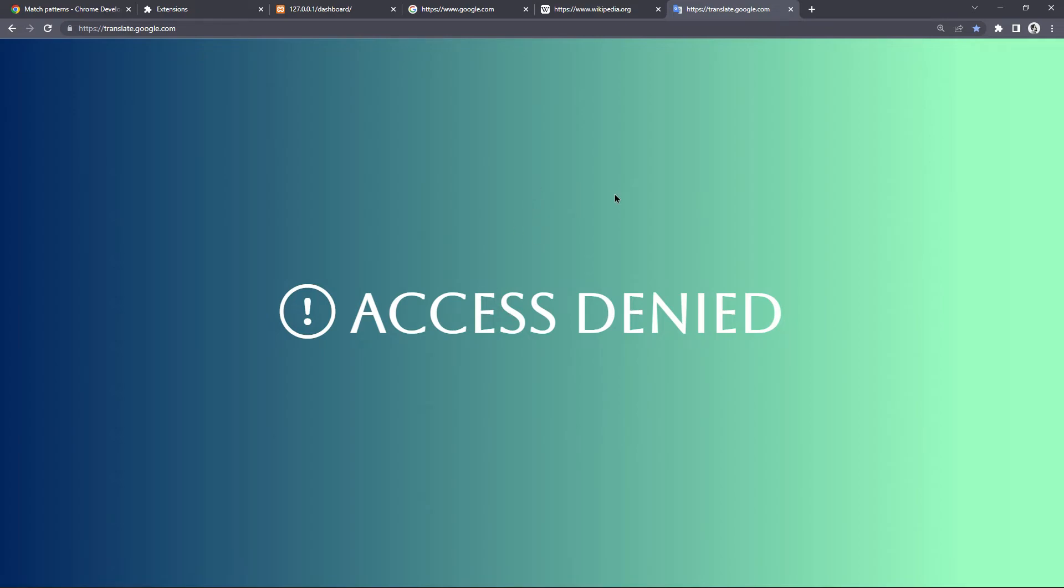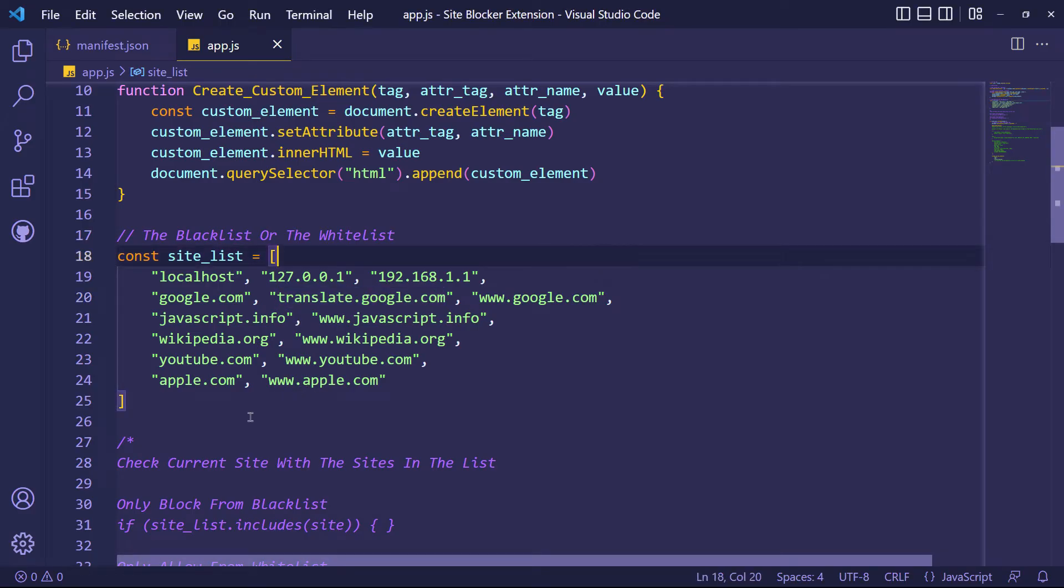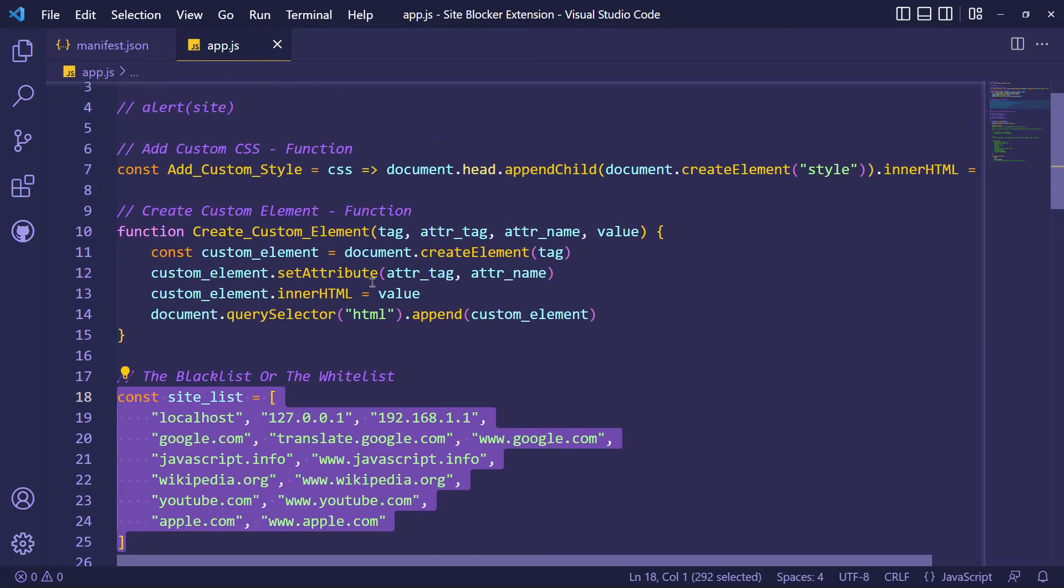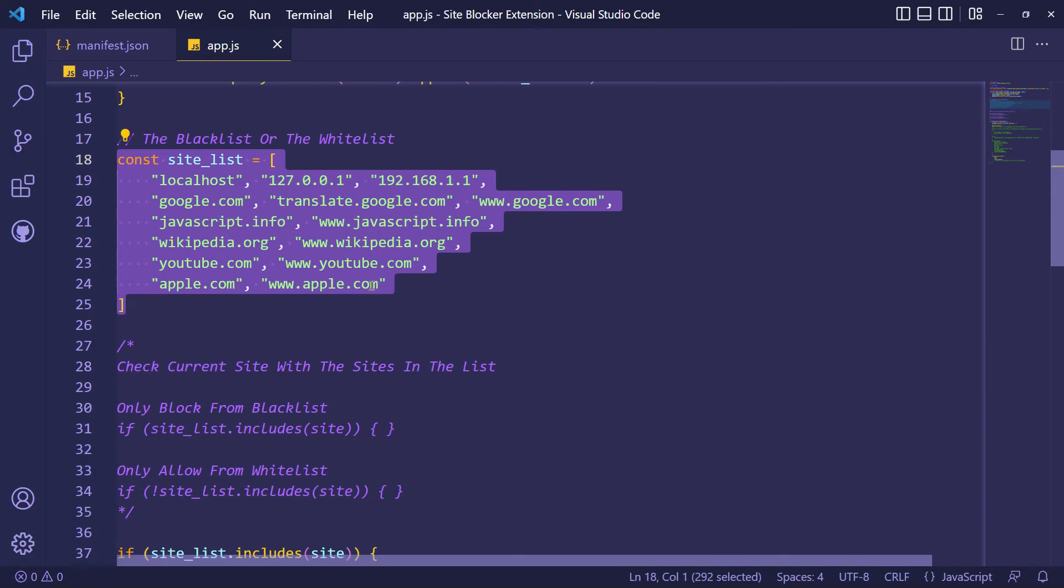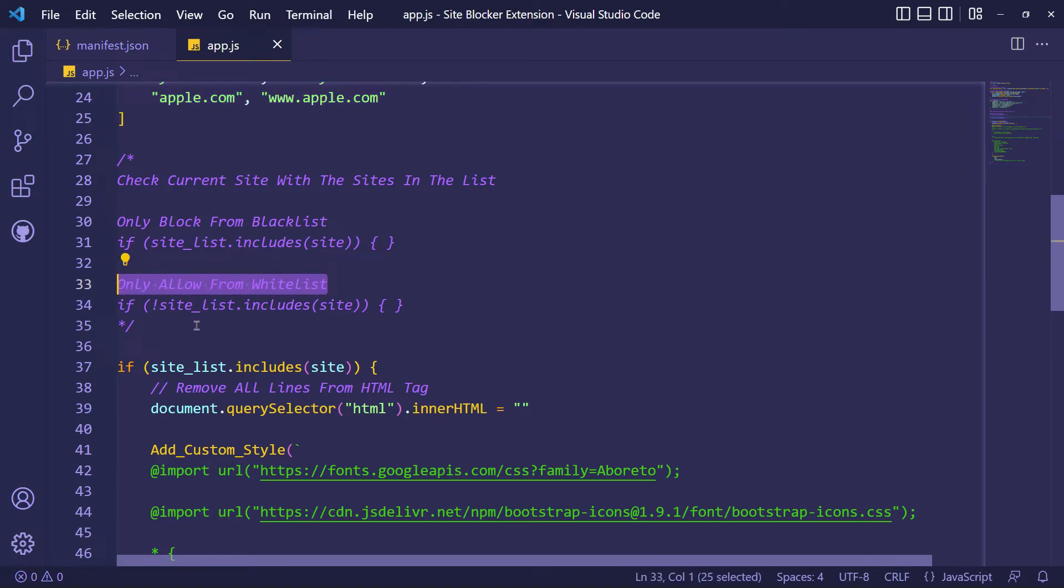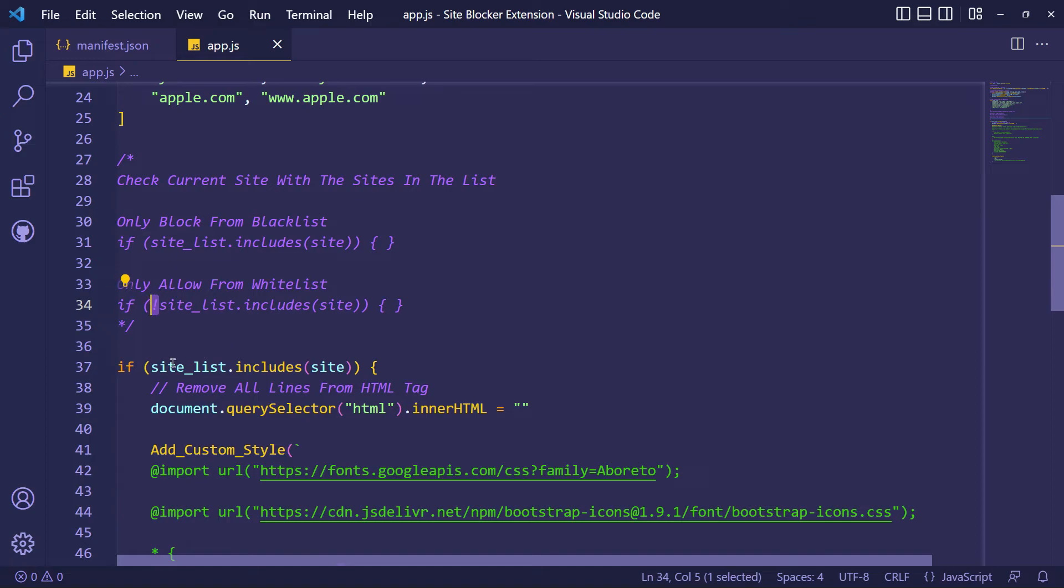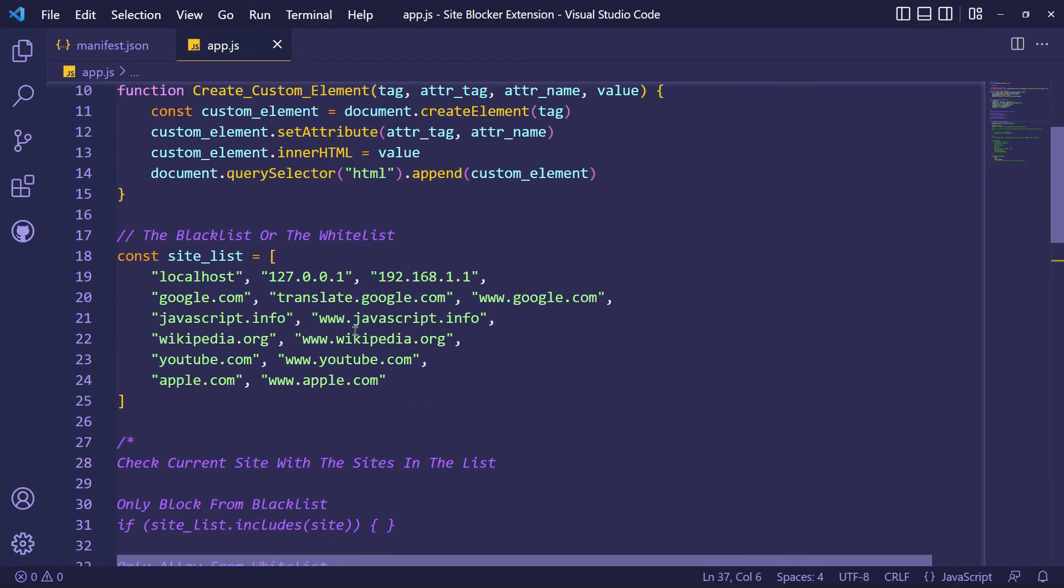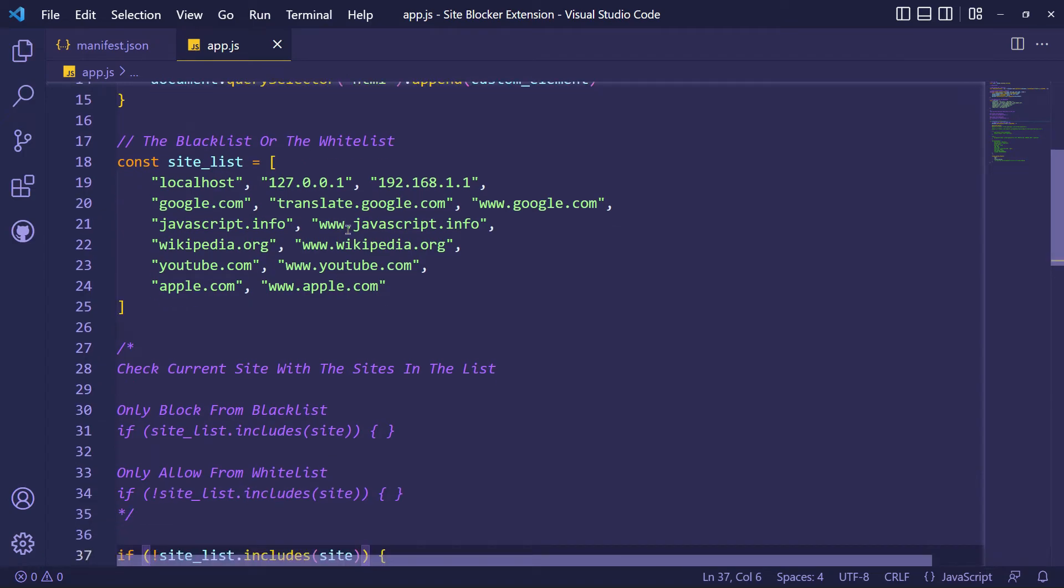Well, my site_list array is working as a blacklist. Now let's convert it to a whitelist, which means the user can only access URLs that exist inside site_list array. You need only an exclamation mark character to convert that list to a whitelist.